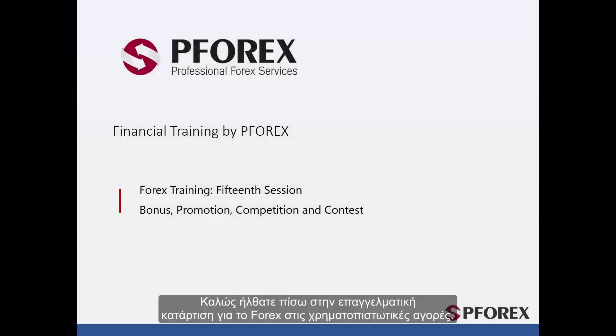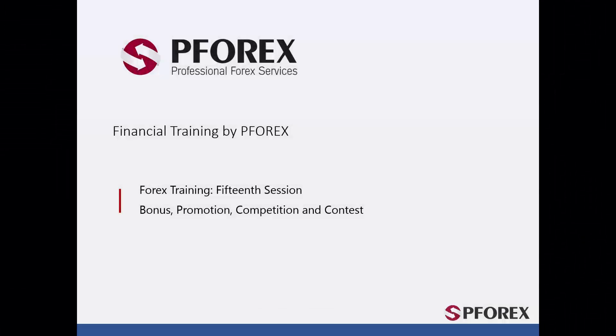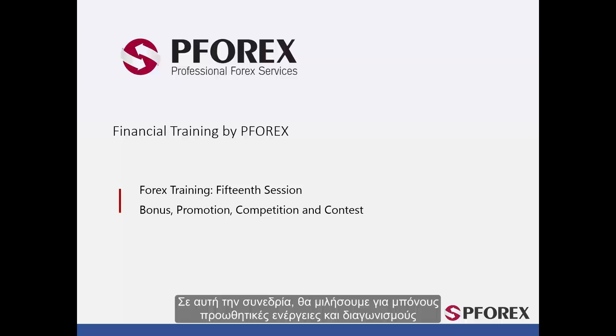Welcome back to Forex Professional Training in Financial Markets. In this session we will talk about bonuses, promotions, deals, and competitions or contests.